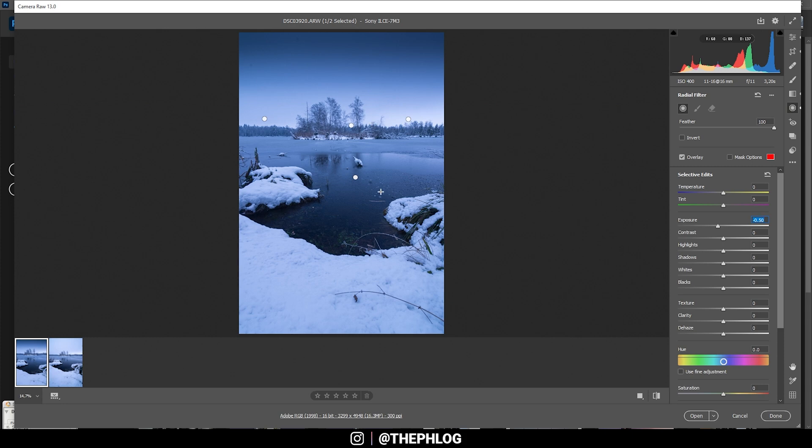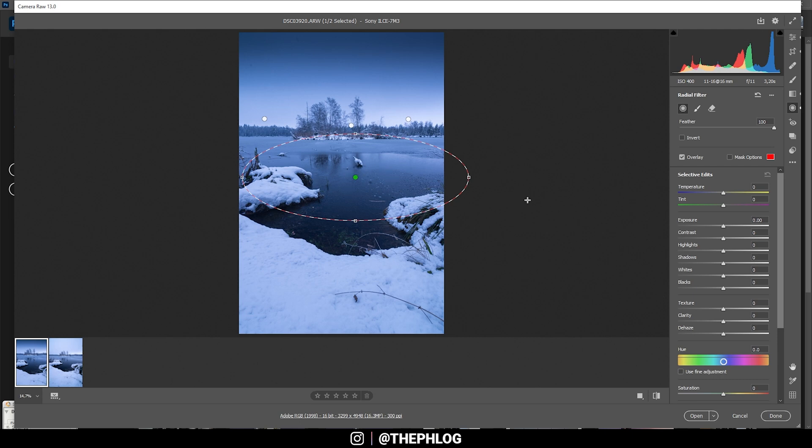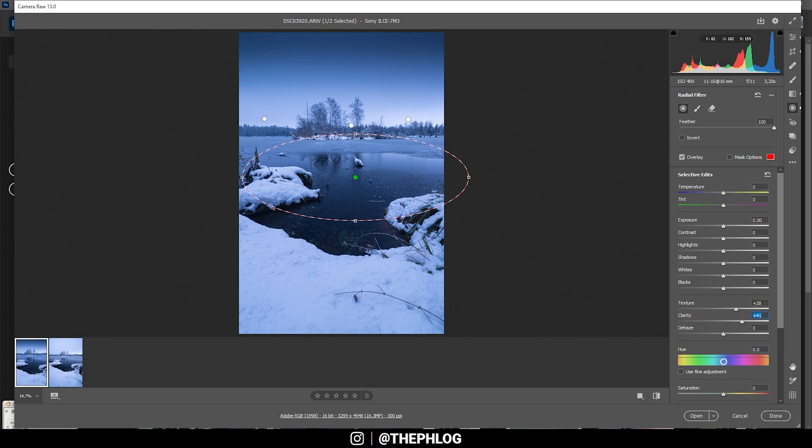Then you can see I have applied a few radial filters as well. Let's start in the center here. I think the water surface could use some more detail, so I'm starting simply by increasing the texture. Also let's increase the clarity here, and at this point it starts to look a little dark so I'm increasing the whites as well.